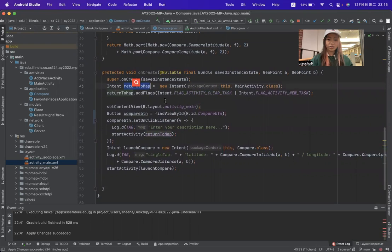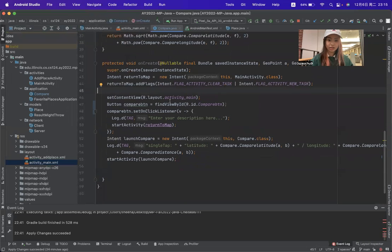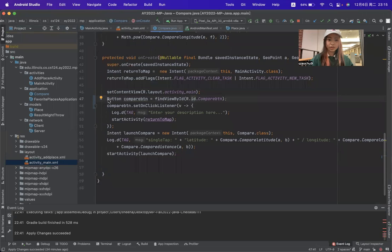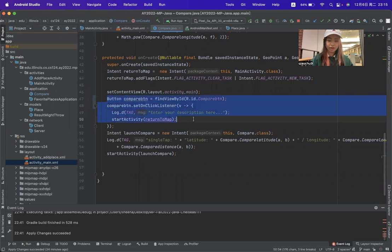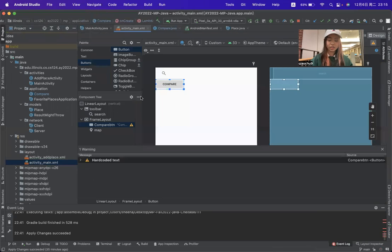It will help us return to the map after comparing. There is a button called compile_btn, which is related to the button we created here.